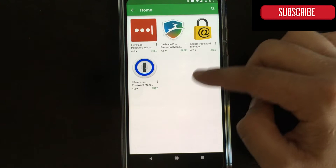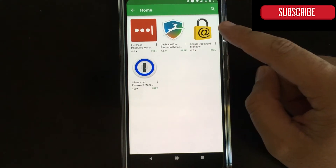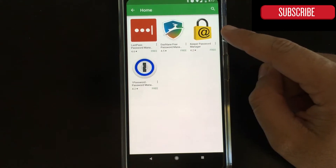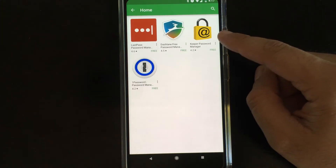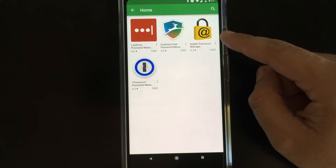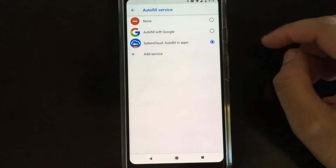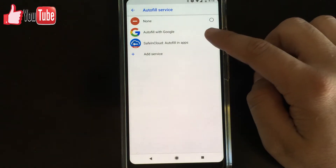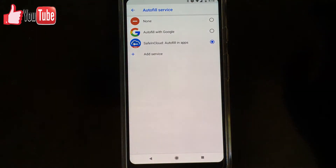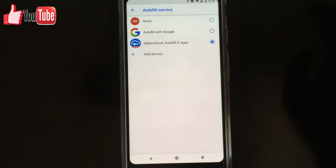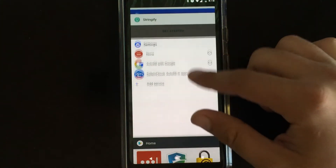Saving Cloud is currently in use, but Last Pass, Dashlane, Keeper Password Manager, and 1Password are also available. I just have Saving Cloud enabled, so that would be basically it.